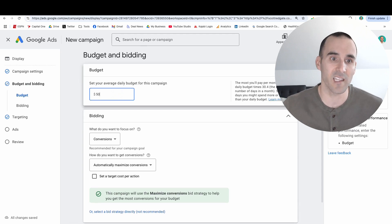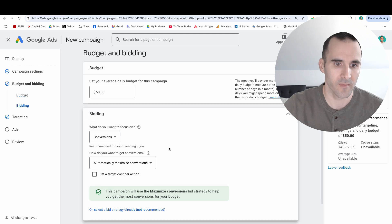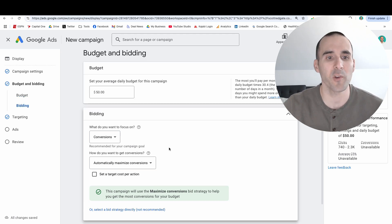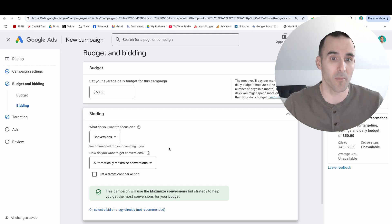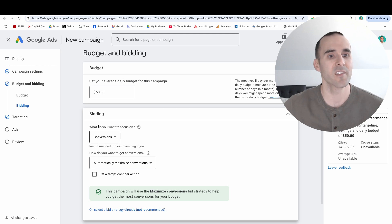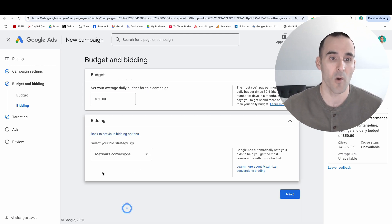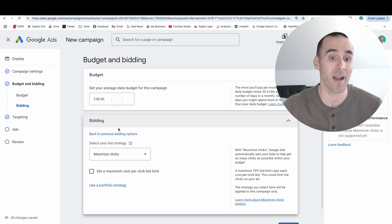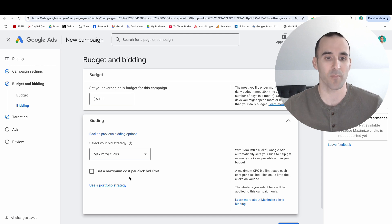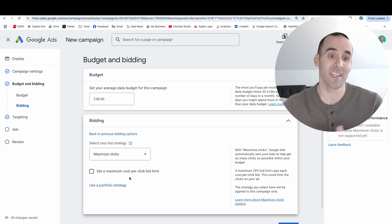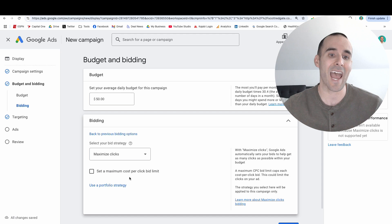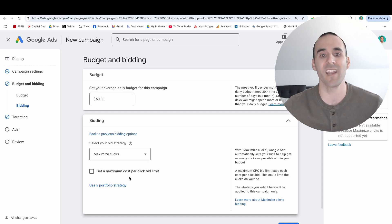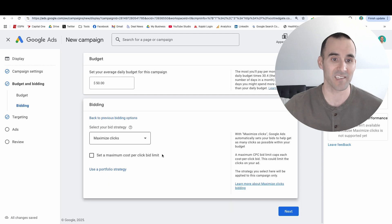You can input whatever daily budget you're comfortable with for this campaign — I'll input $50. Since we are targeting a specific placement, I don't think you're going to have a lot of luck with conversion-based or automated bidding, because we're targeting a specific placement on the Google Display Network, which really limits the volume of clicks and impressions. So instead of maximize conversions, I'm going to select the maximize clicks strategy. To start, I'd recommend not setting a max cost-per-click bid limit, because you don't know if it's going to be $0.25, $0.50, or $1 clicks — and putting a cap on it might throttle impressions. So I'll leave it on maximize clicks and hit next.